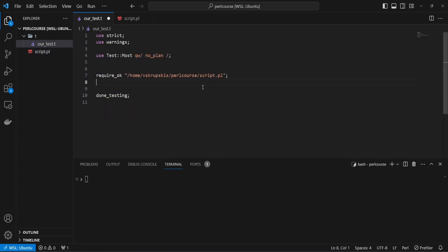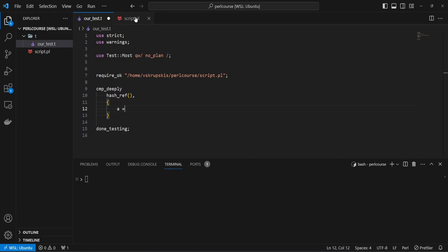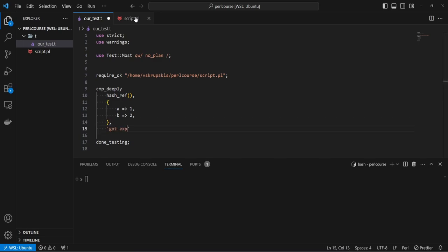Going back to our test, let's introduce a new method called compare_deeply. compare_deeply allows us to test nested data structures such as hash references. We want to make sure that the structure of the hash reference contains the expected values. Similar to methods like `is`, we type the comparison method compare_deeply, then provide the data we got — from our subroutine hash_ref — then the values we expected: key A pointing to number one and B pointing to number two. Then we provide an optional message: 'got expected hash reference.'